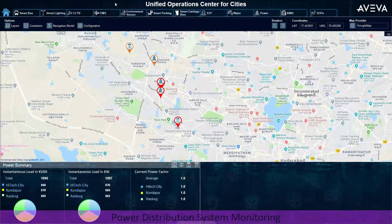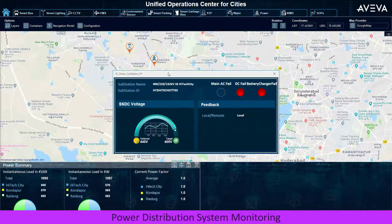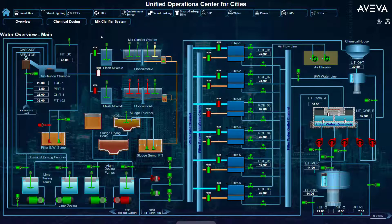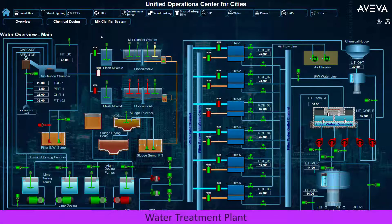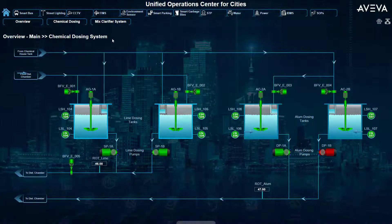Traditional SCADA operation systems for power distribution and city-owned generation can be converged and contextualized alongside other city services like water and wastewater to ensure critical residents' needs are safely delivered.